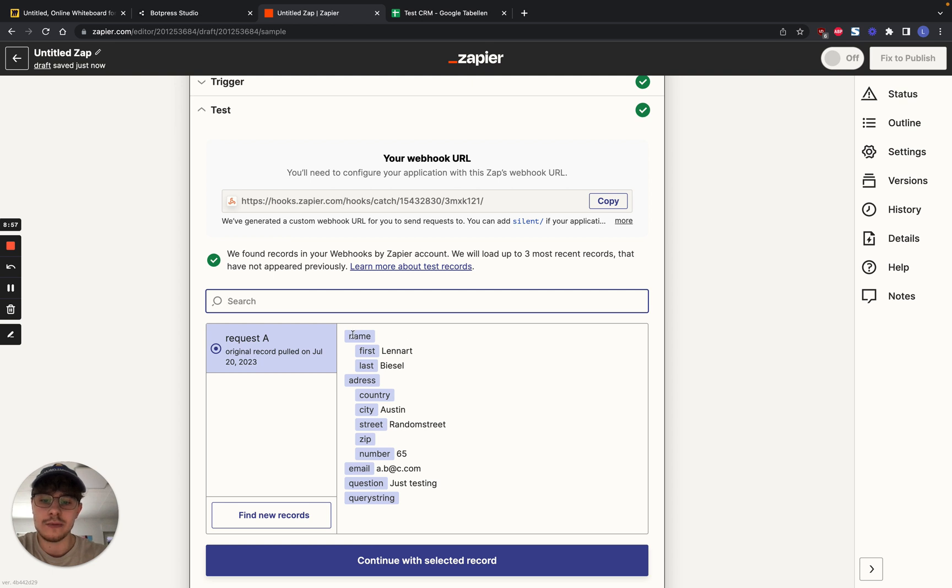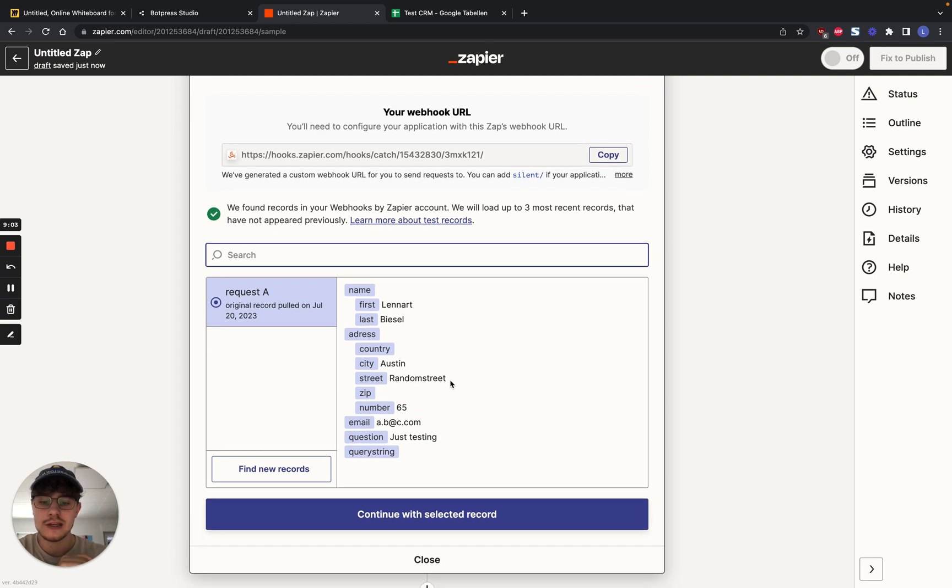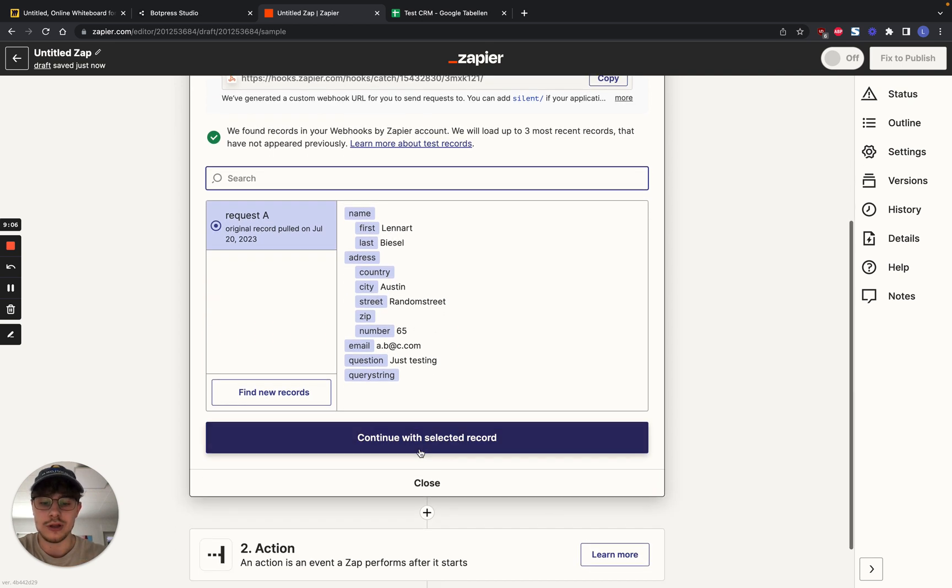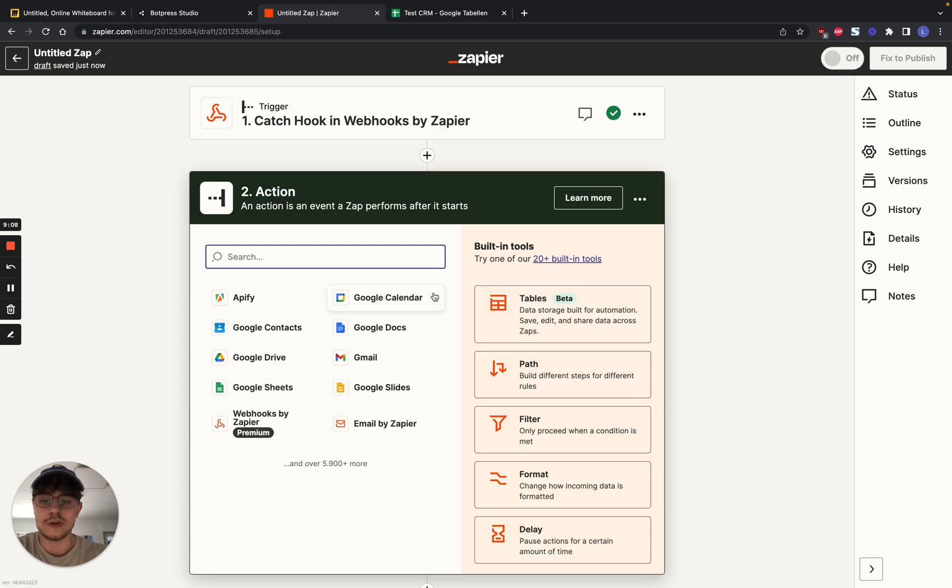We test our trigger. And it found our data. We see here the name. It was not a string, but it was an object. So it's split into first and last name. We see our name. We see the city. The street. The address. The email. And the question.